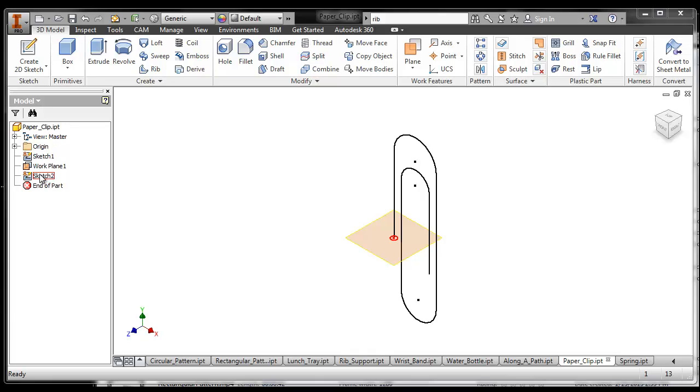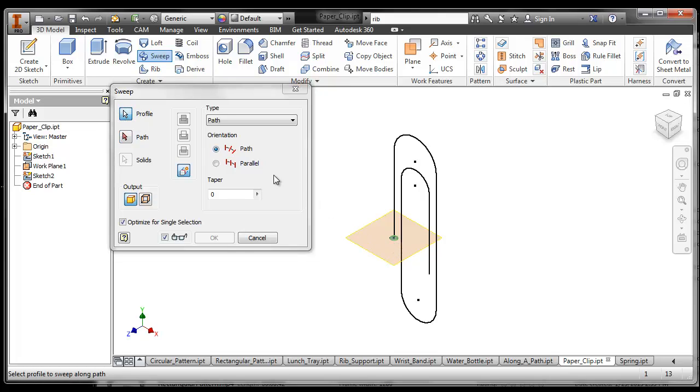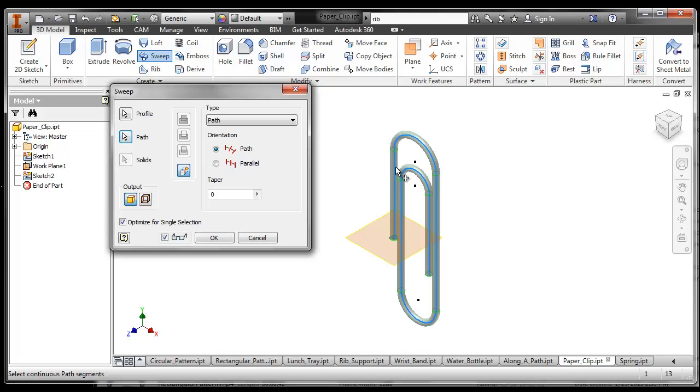So with all that in place, all I have to do is use the sweep function to make this happen. What sweep does is it takes a profile, which is that, and sends it along a path, which is that.